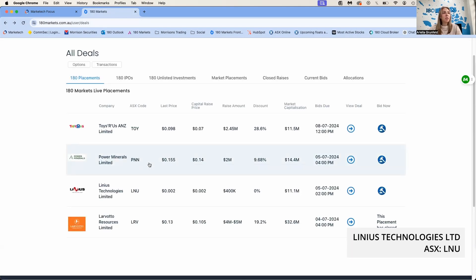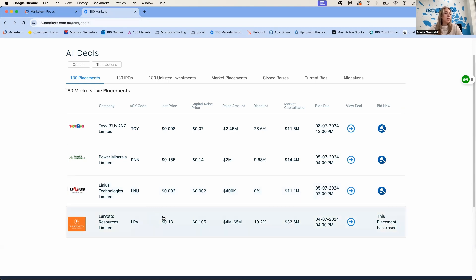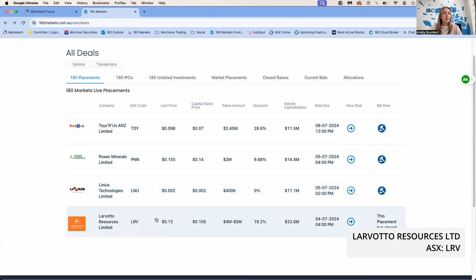We also have PNN that's live on the platform. They're raising 2 million dollars at 14 cents a share. LNU, Lindian, they're raising 400,000 at 0.2 cents a share.